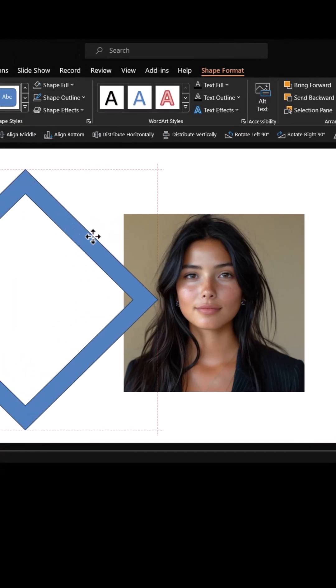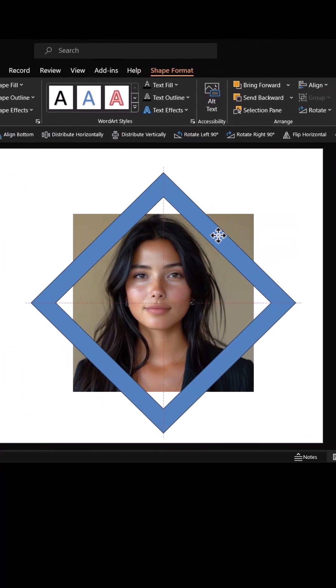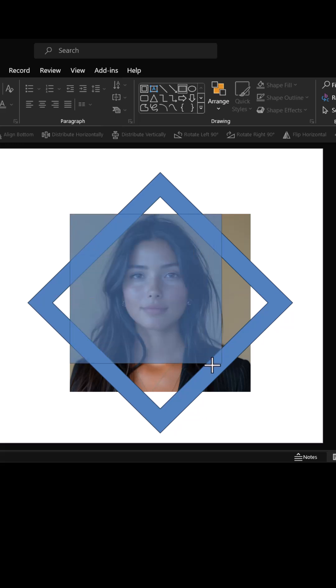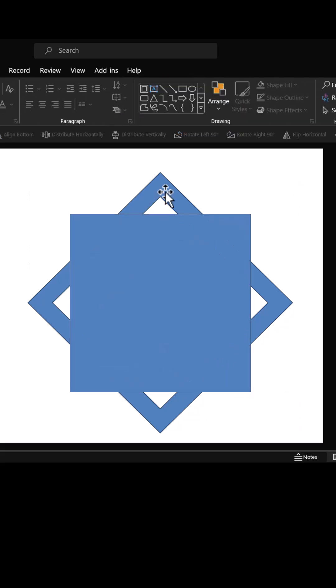Place this frame right on top of the photo. Then pick up the rectangle tool and draw a square which exactly matches the size of the photo.